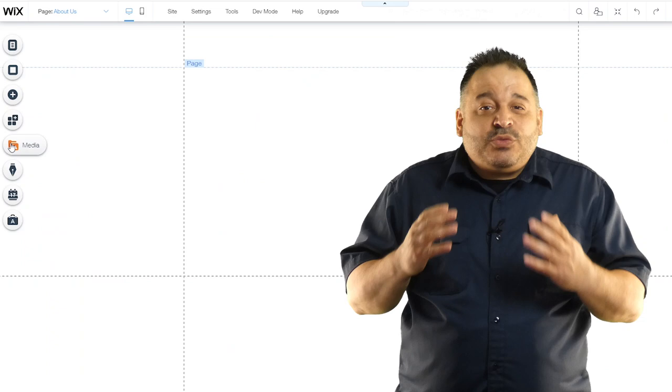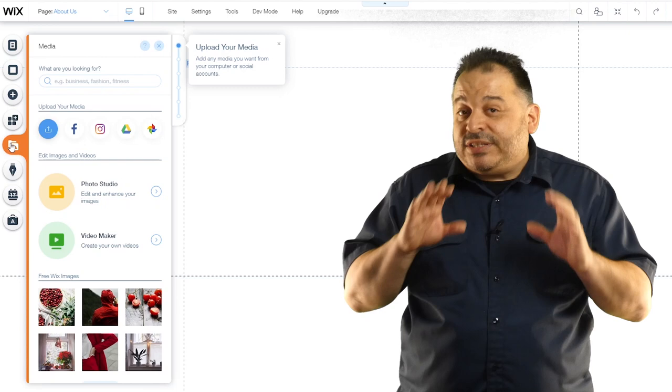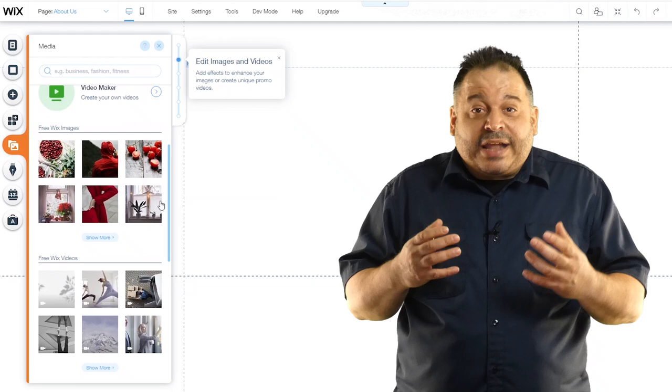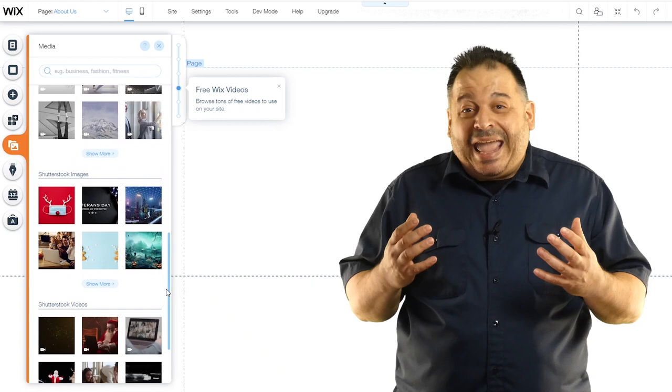Next we'll look at the media section. You can upload your own photos or videos or take advantage of the stock options that are available to you. One of the things I like is that you can upload media directly from Facebook, Instagram, or Google drive. Any image can be enhanced in the photo studio, which is integrated directly into Wix.